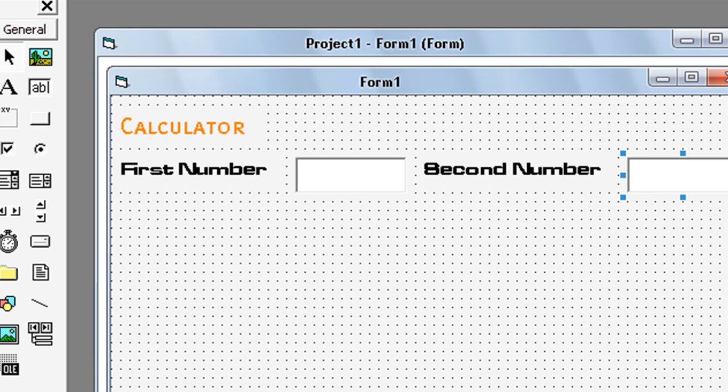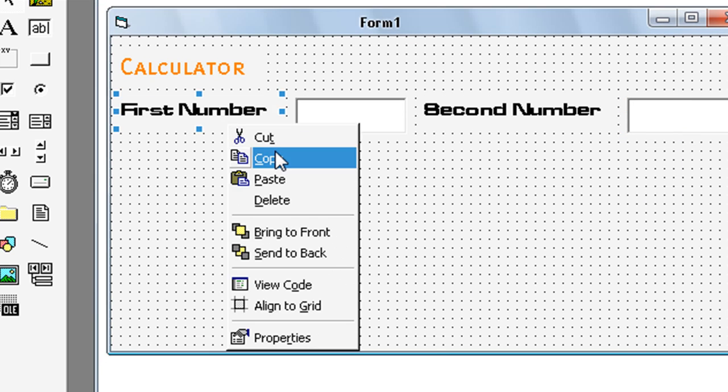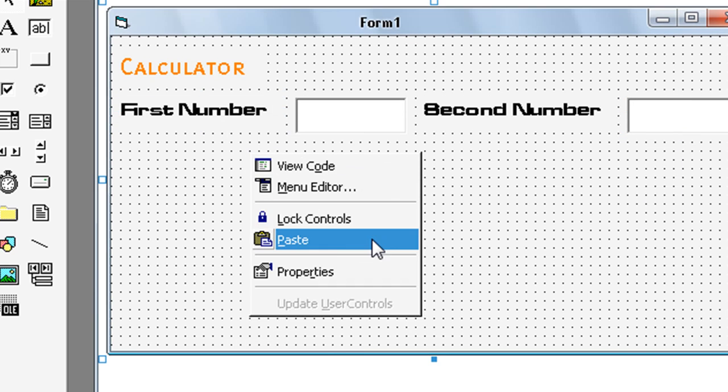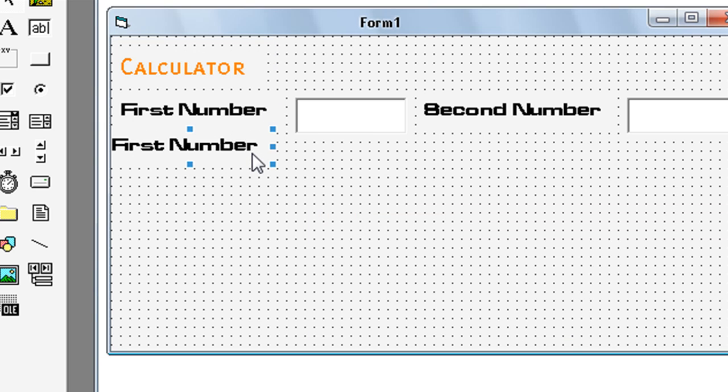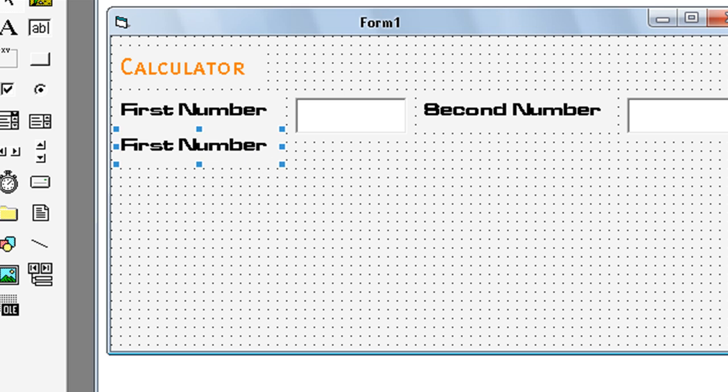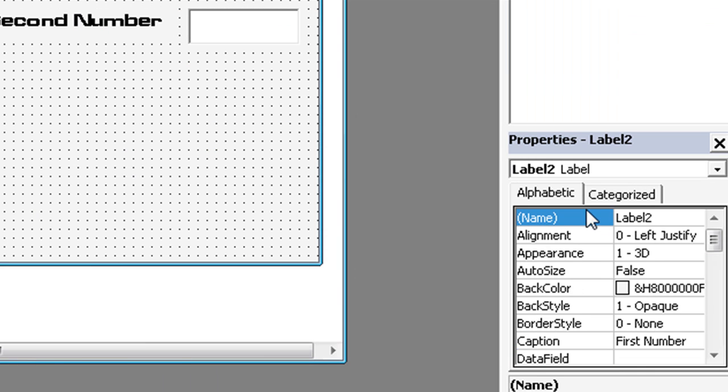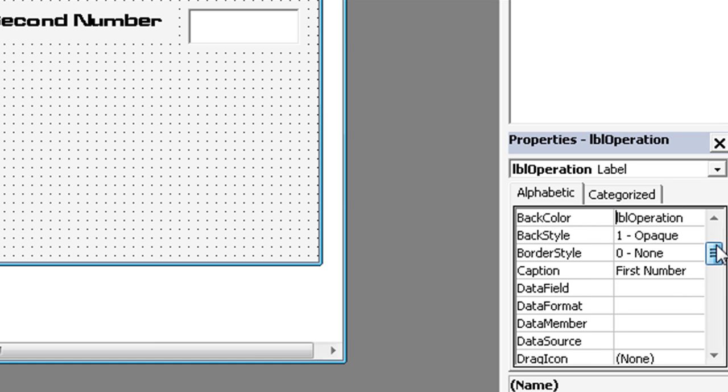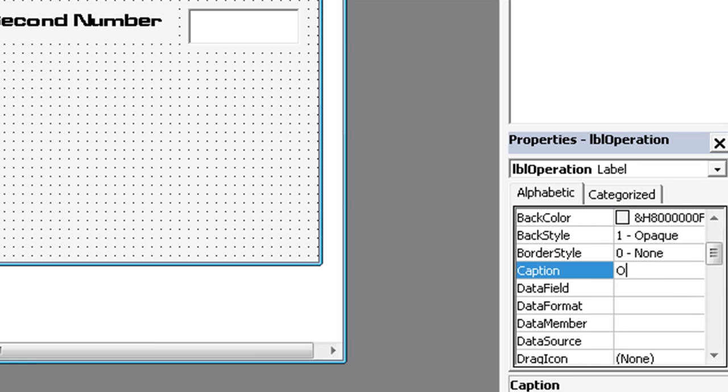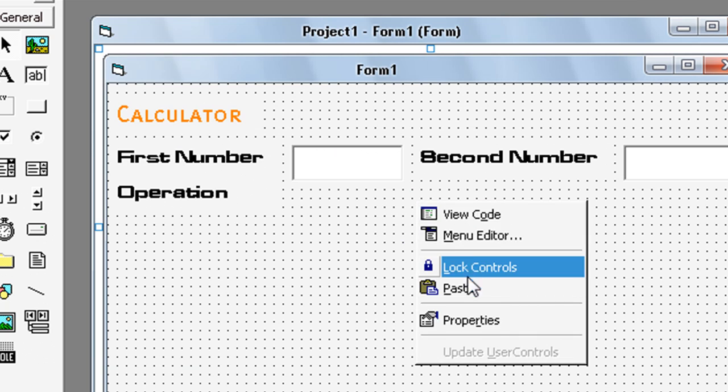Okay now, again label. Name LBL operation. Caption operation. Again text box.